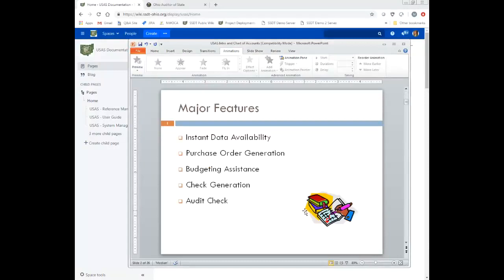The major features include instant data availability. In CLASIC, you're able to post a purchase order and then look up that information right away. Purchase order generation is one of the major features. Budgeting assistance — going in and budgeting for the current fiscal year or the new fiscal year. Check generation, whether it's warrant checks, refund checks, or memo checks. And audit check — we also have an audit report that will allow you to see when a particular program was run, who it was run by, and the date and the time.